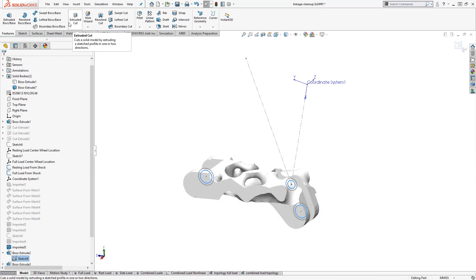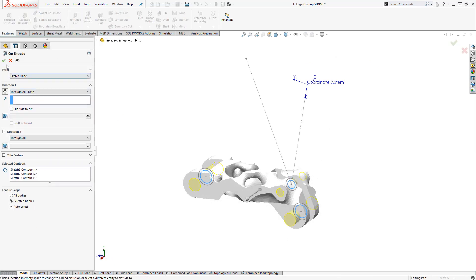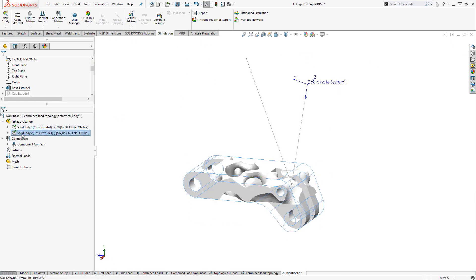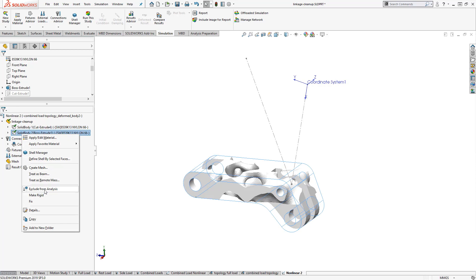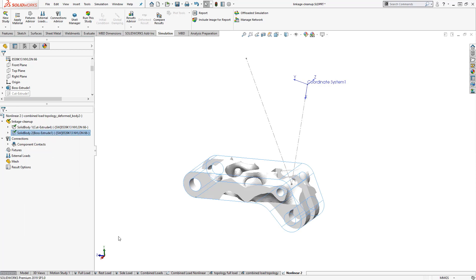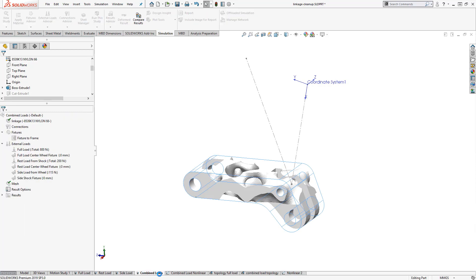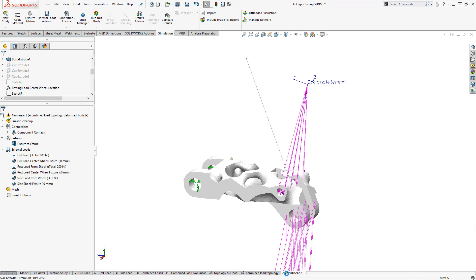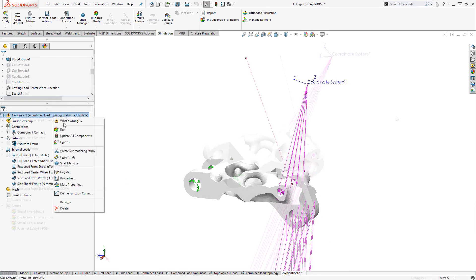Copying the study setup from the original static study is as easy as dragging and dropping it onto the new non-linear one and updating our connecting faces. This makes it easy to ensure that the setup I start with is the same one that I use with my final analysis.